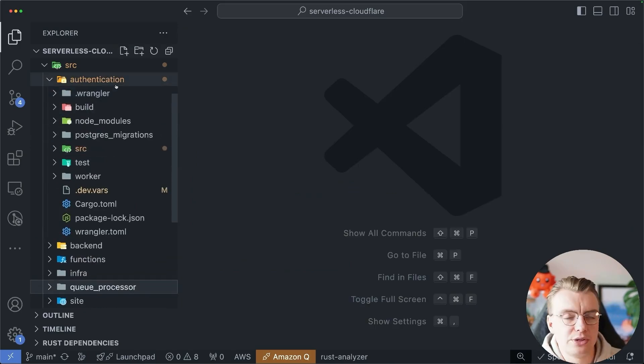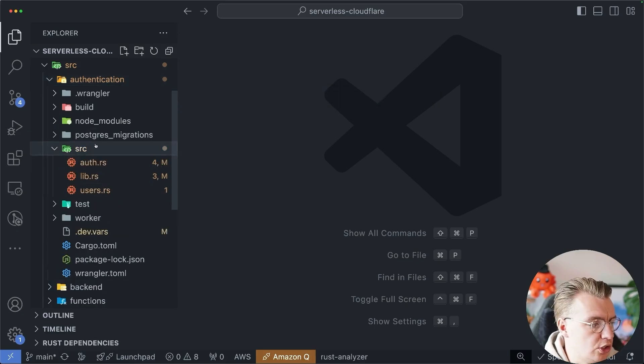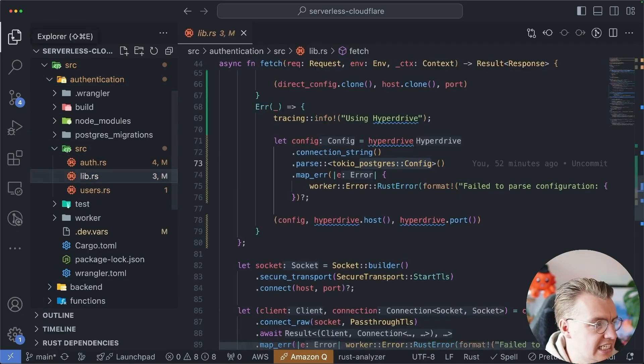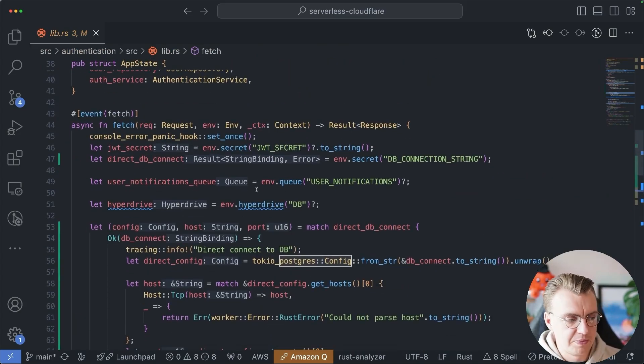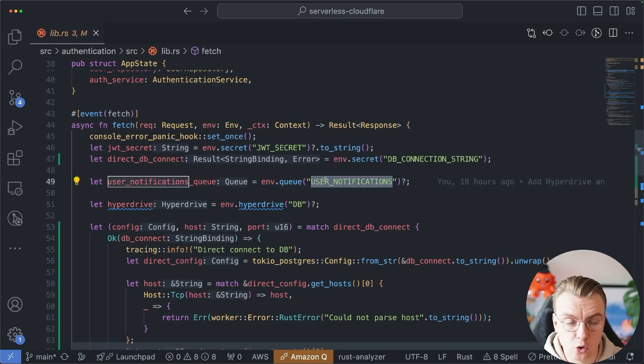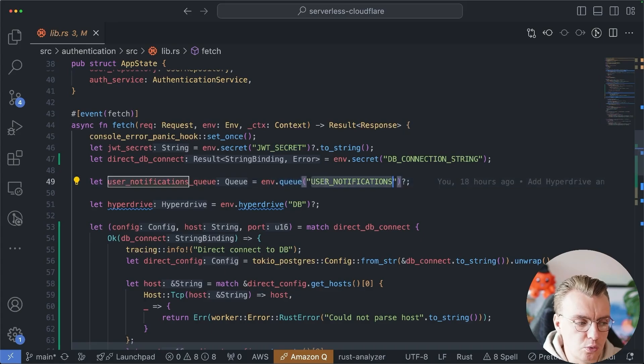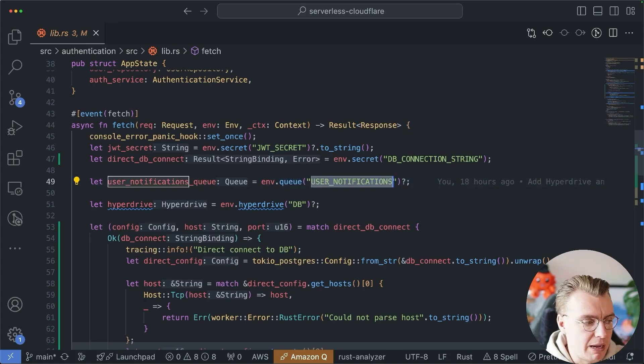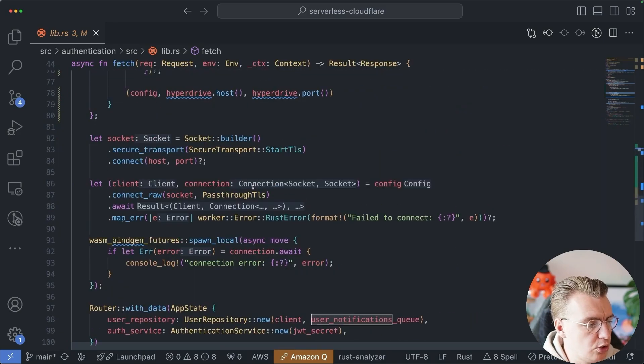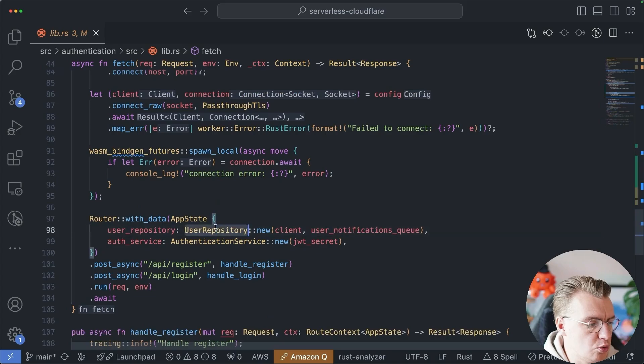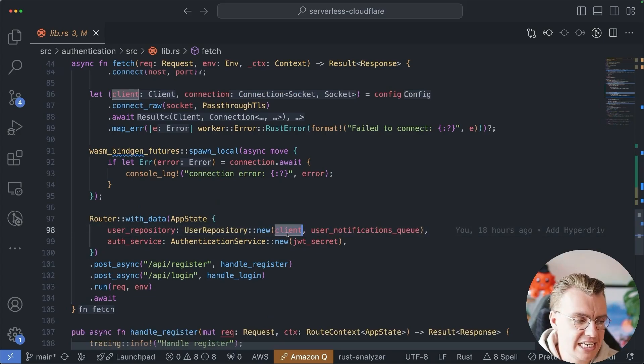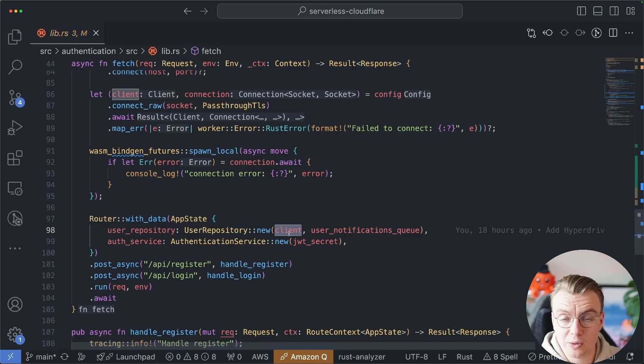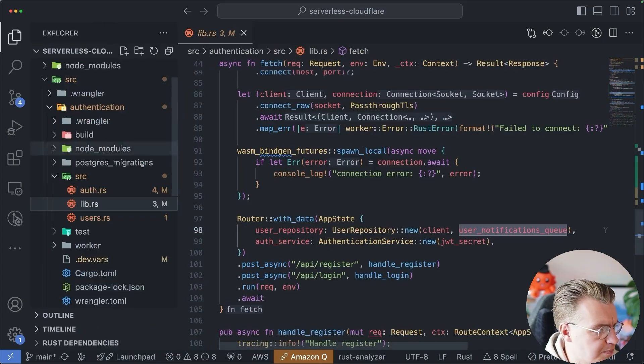So inside the authentication service, this is what is actually going to push the message onto the queue. Inside the lib.rs, when the actual application starts up, I can pull the user notifications binding, env.queue.the name of my binding, and that gives me this queue struct. I can then pass that queue into the user repository. So when the user repository gets created, it both needs the client to actually connect to the Postgres database and also the queue to be able to send the messages.